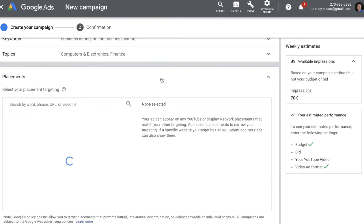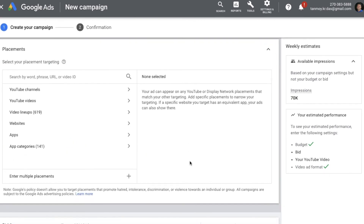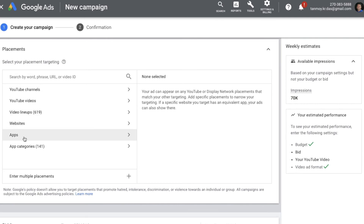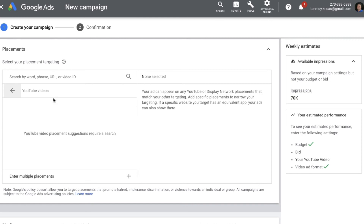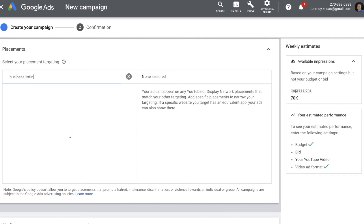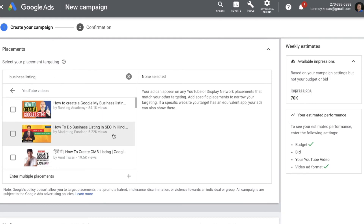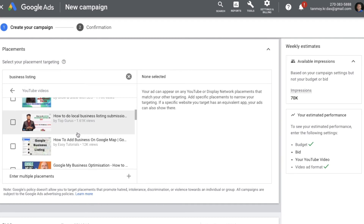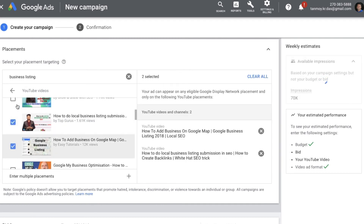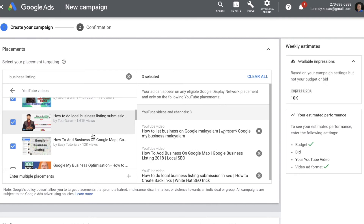Then you have Placement Targeting, where you can target YouTube channels, YouTube videos, video lineups, websites, apps, and app categories. If you want to target specific videos, you can select that option and mention the business you are in. A list of YouTube videos related to your business will appear, and you can select the most relevant ones. You can also see the number of views they have received and make your selections based on that.